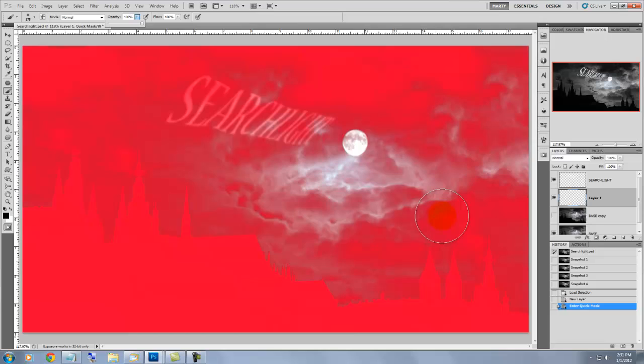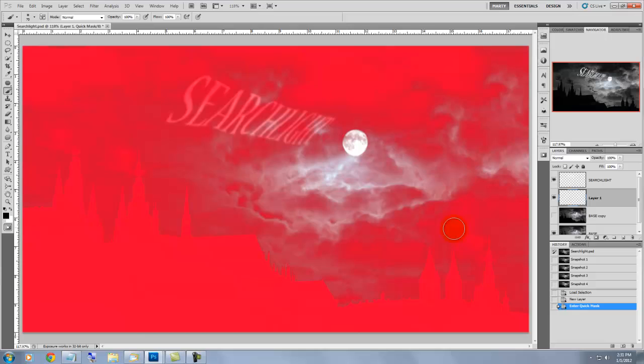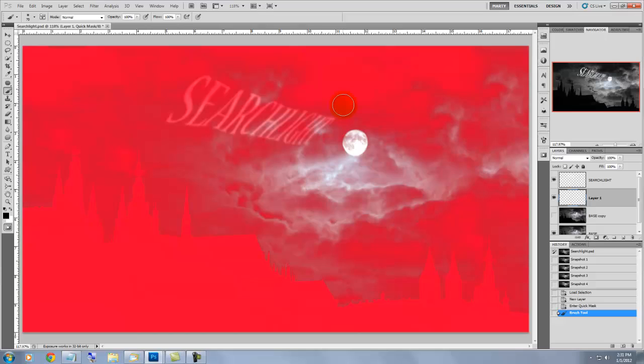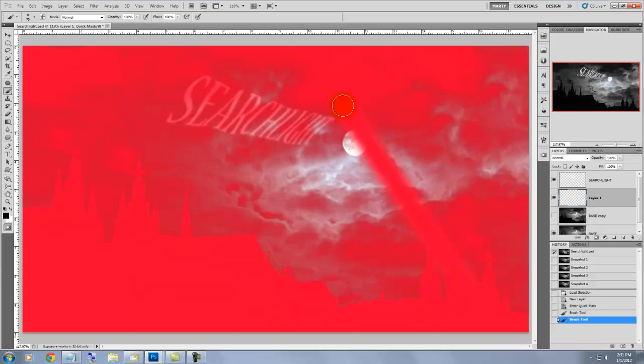Press B to get your brush tool and if you need to make the brush smaller, press the left bracket tool. We're ready to make the conical shape of light projected by the searchlight. Start from the base of the image where you want the searchlight to start. Go to the outer edge of the upper right corner of your text, press Shift and click with your mouse or pen. This automatically paints in a straight line between the starting and ending points.